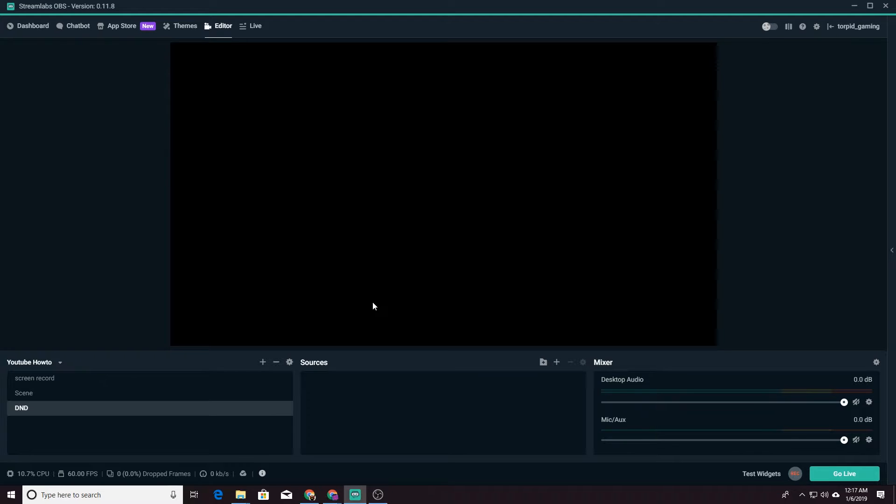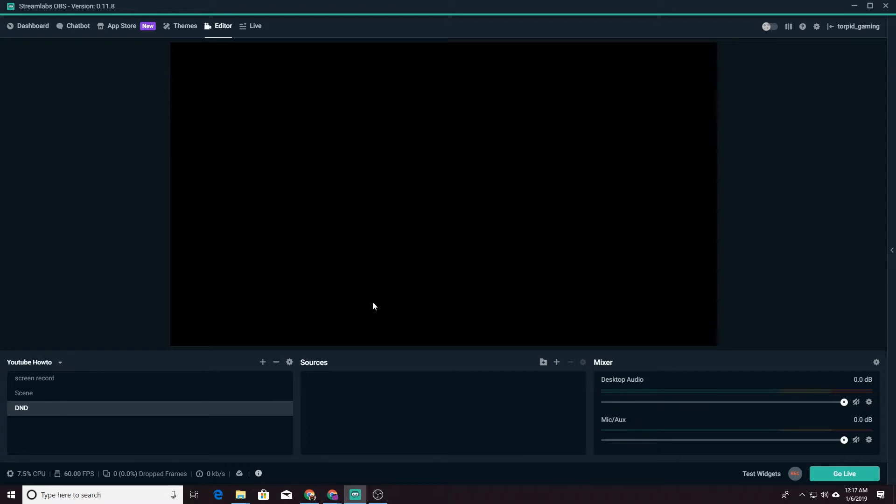All right. So we're back in Streamlabs OBS and we're ready to build our scene. We're going to do this exactly the same way that we did it in the previous video, but we're going to integrate this frame. So let's build our scene.